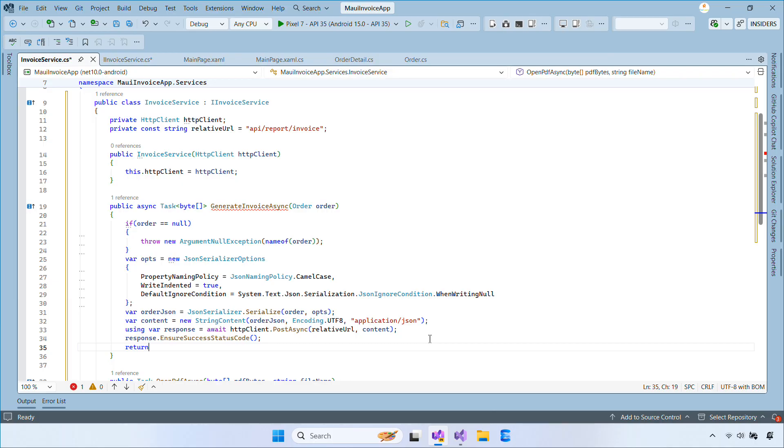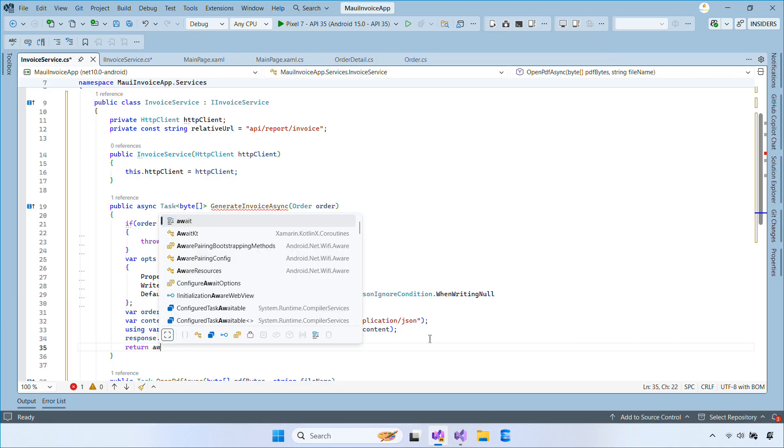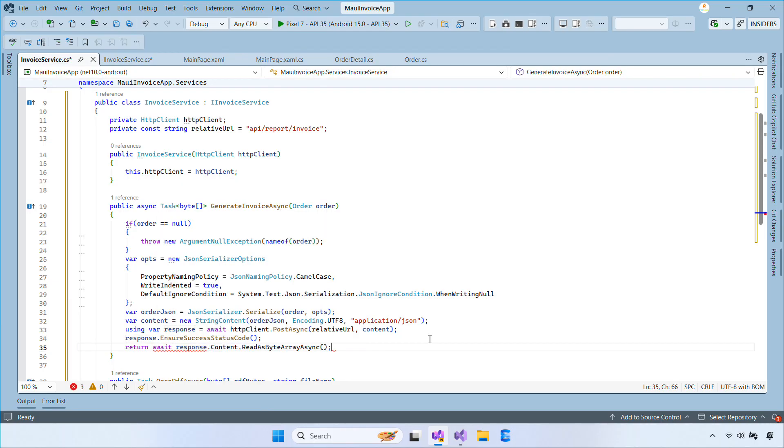Finally, we read the response as a byte array and return it. Those bytes represent the PDF file.